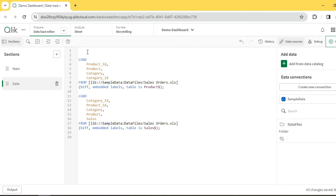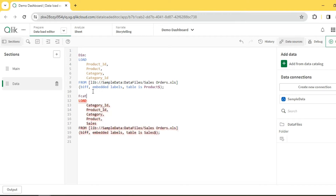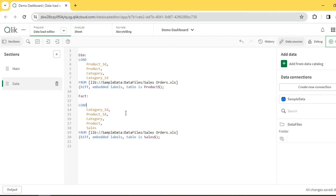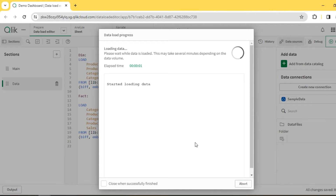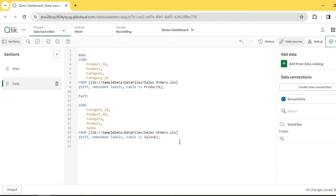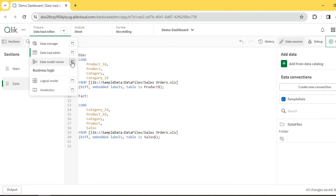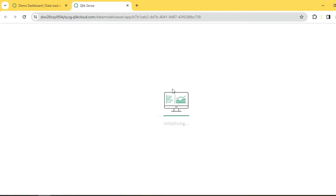Let me give names to these tables. I'll call this the dimension table and this is my fact table. As we know, Qlik forms associations based on column names — it looks for columns with similar names. It finds a match: category ID and product ID, so it automatically creates an association on all four columns. That is what we call a synthetic key. Let's reload and see how Qlik handles this internally.